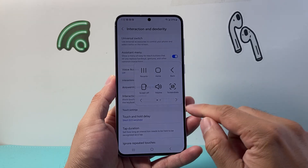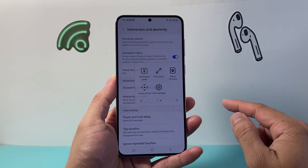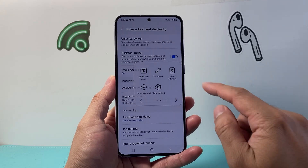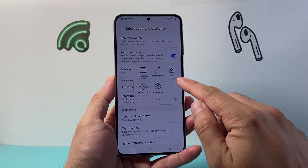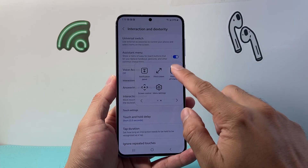Now once you tap on that, we're going to swipe to this side and then go to the power off menu.